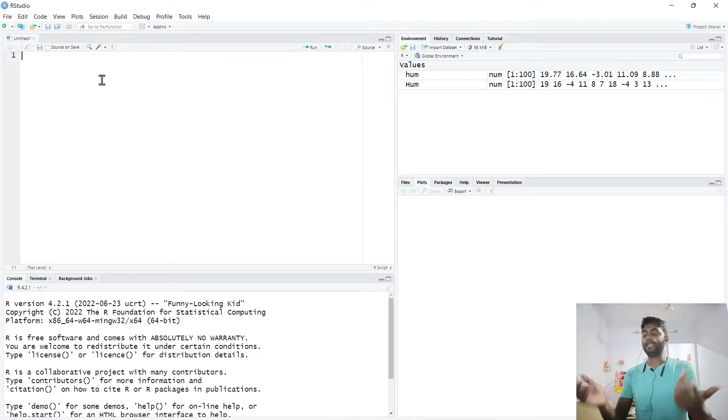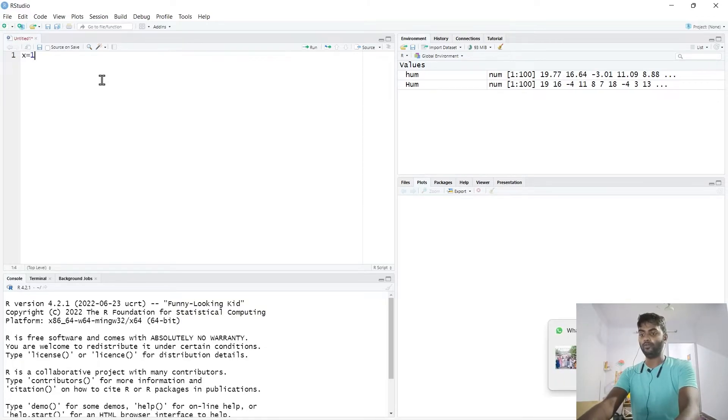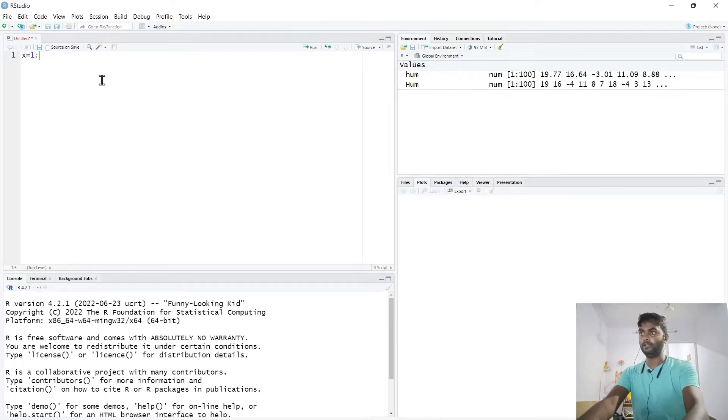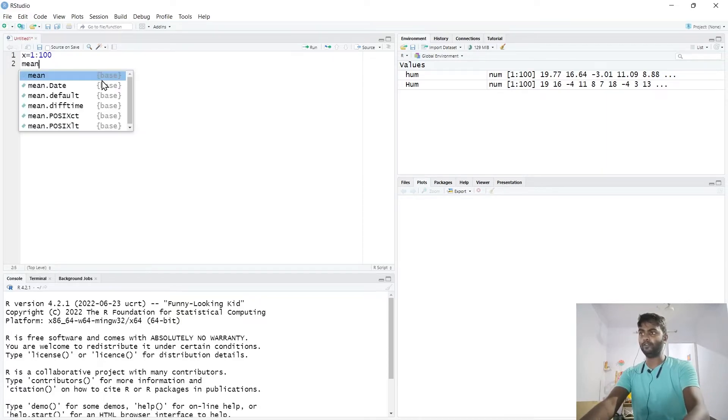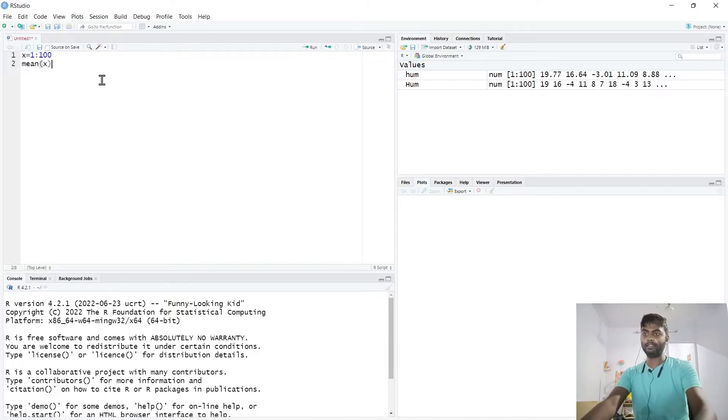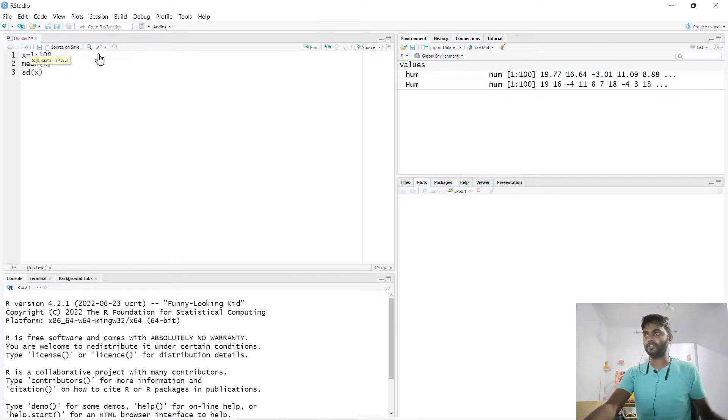For writing our code, if we take x equal to 1:200, this will give us a vector of x. If we find mean of x, it will instantly give us the mean. If we find the standard deviation of x, it will give the standard deviation.